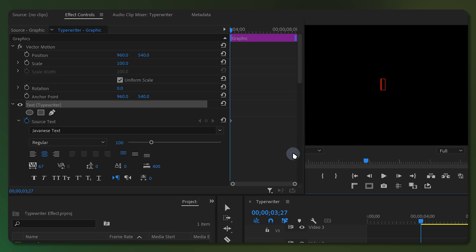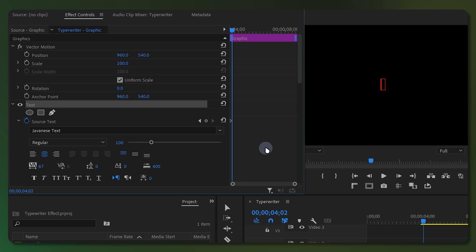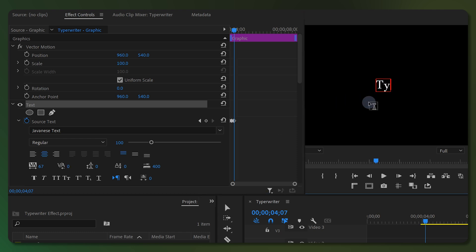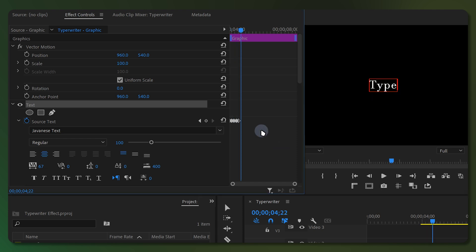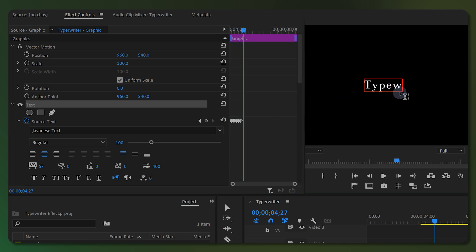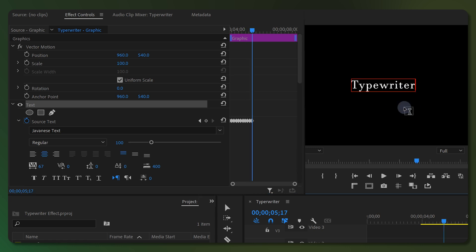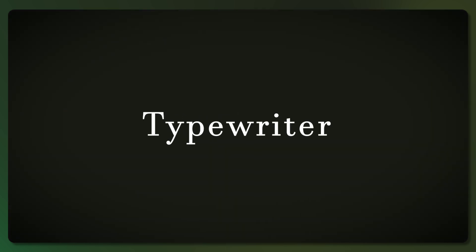Click anywhere in the Effect Controls panel, then skip 5 frames by holding down the Shift key and pressing the right arrow key, and type your first character. Again click on the Effect Controls panel, skip 5 frames, and type your second character. Repeat the same process for each character in your text. After you have finished, you will get something like this.